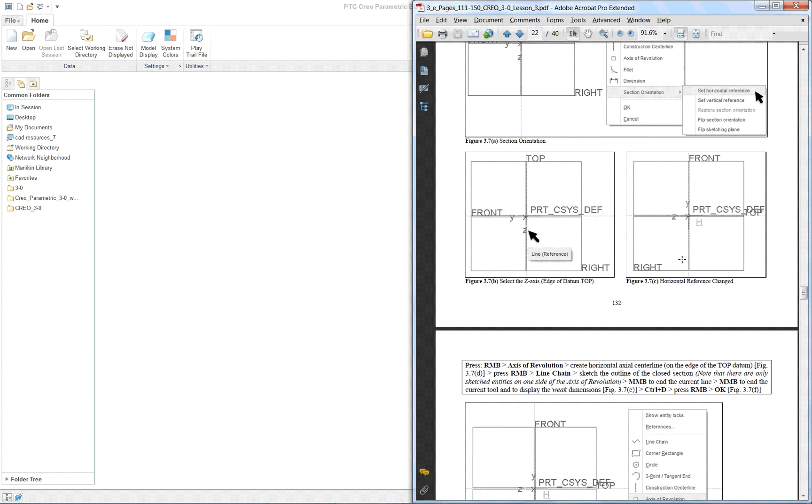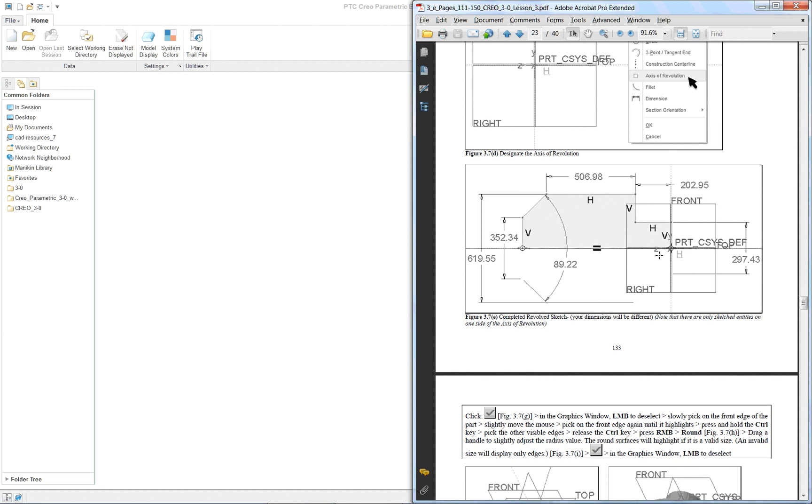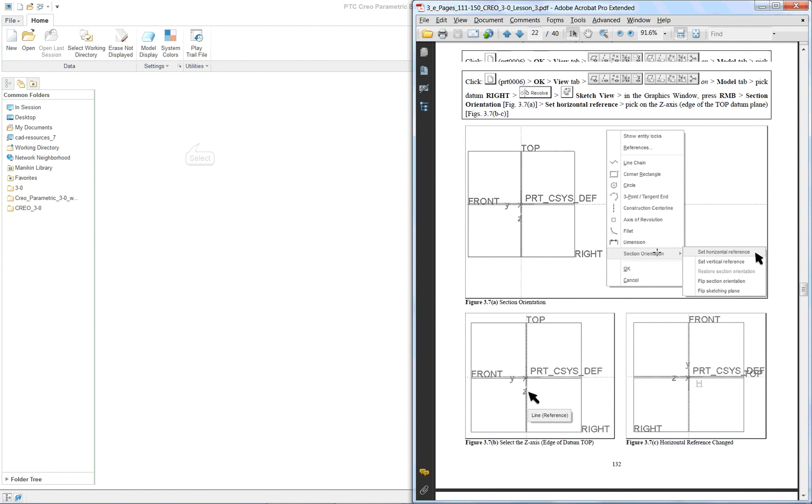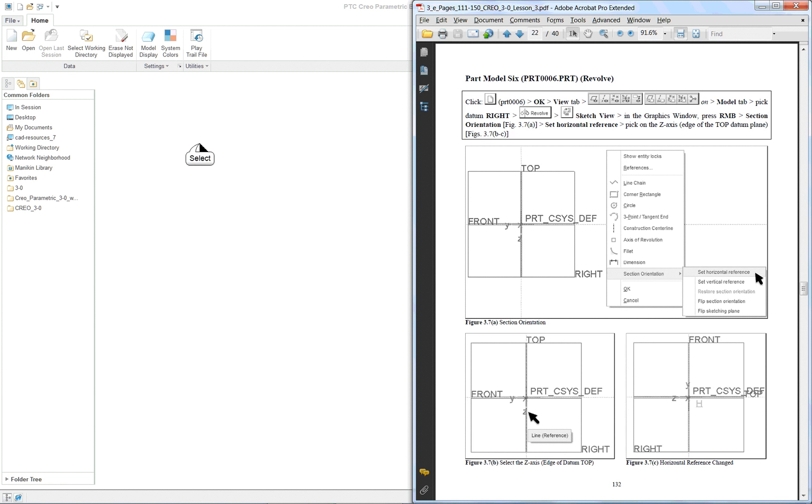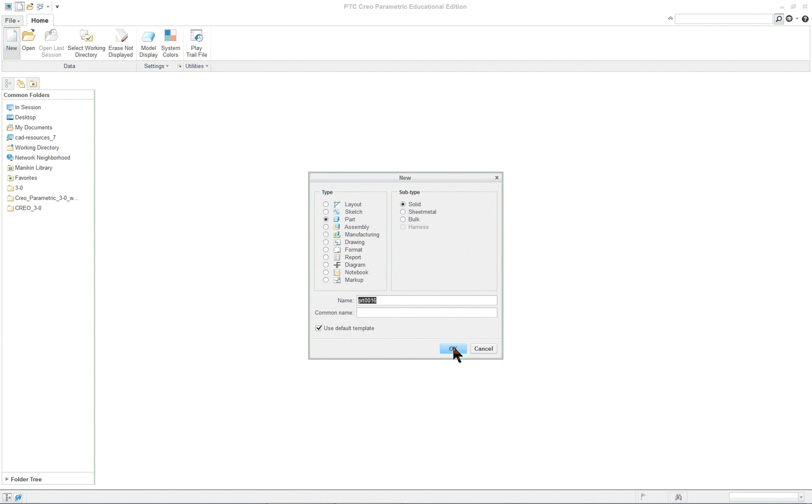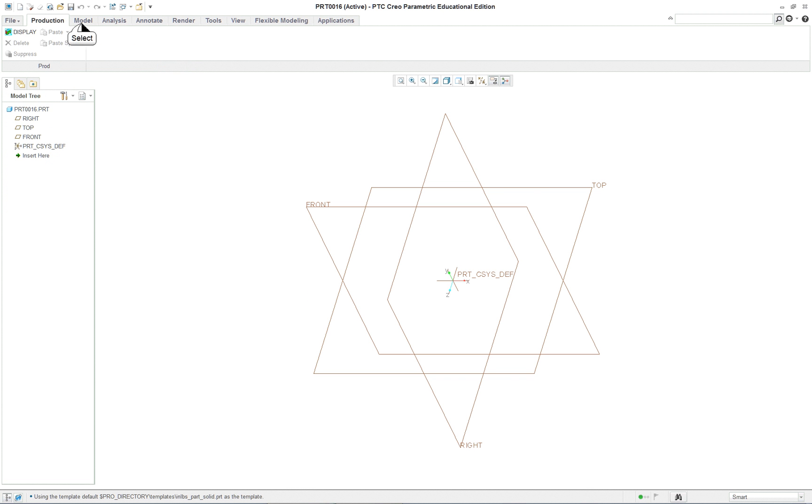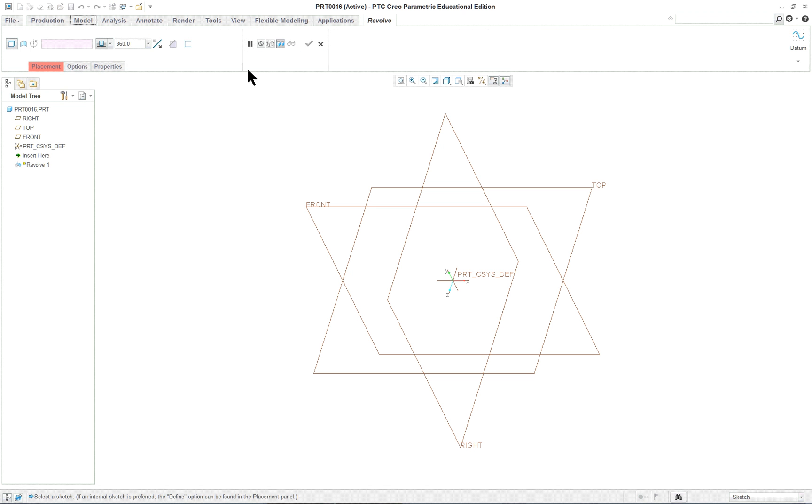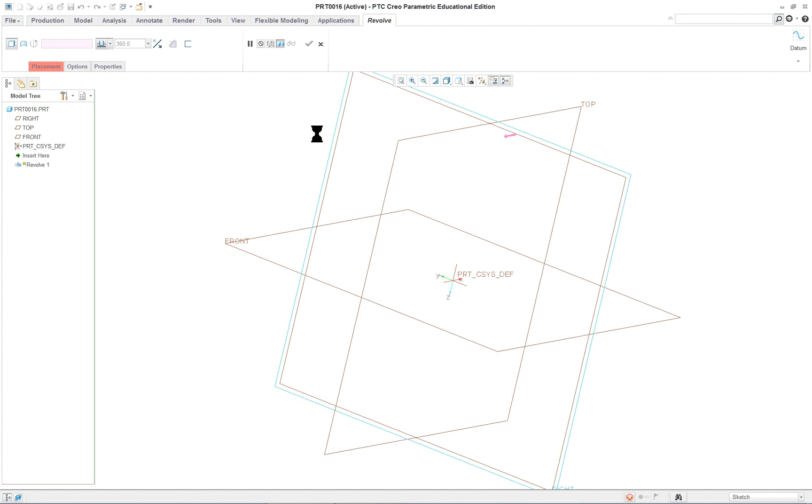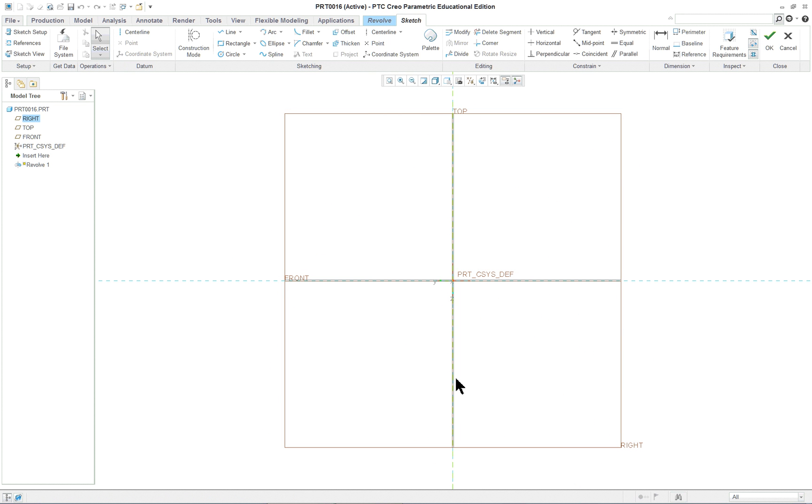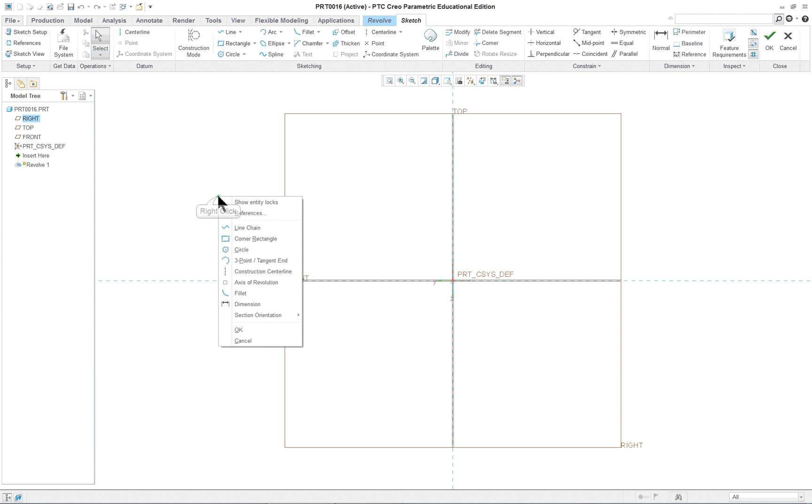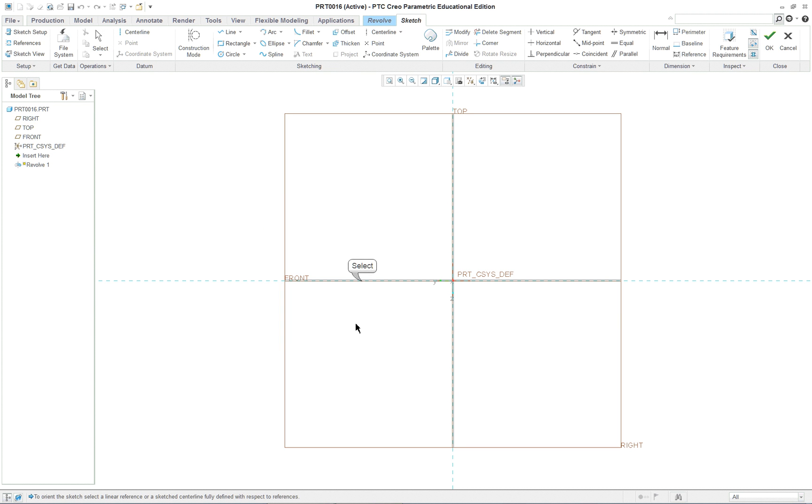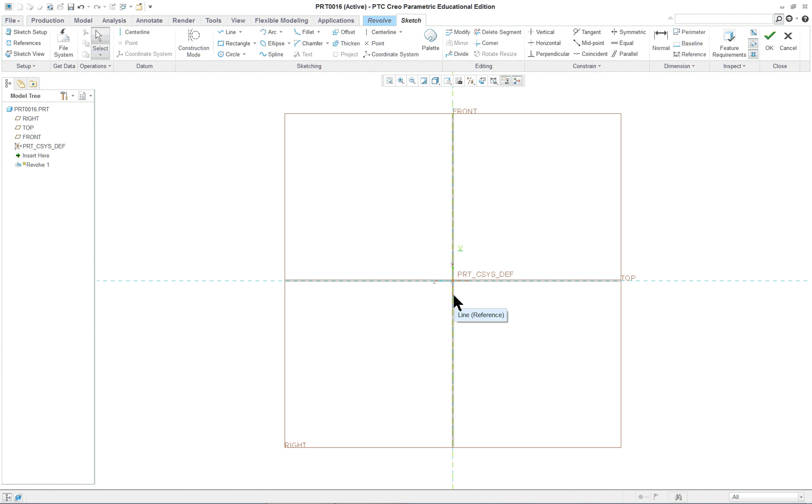The next one is going to be a revolved feature. New part, under model we're going to do revolve, not extrude. We'll do something a little bit different - we're going to select the right datum plane. Model, right mouse button and section orientation, set as vertical. Let's click on this and see what happens. It'll rotate the sketch. The way you look at the sketch is kind of irrelevant but the z-axis now is going to go down the middle for this.